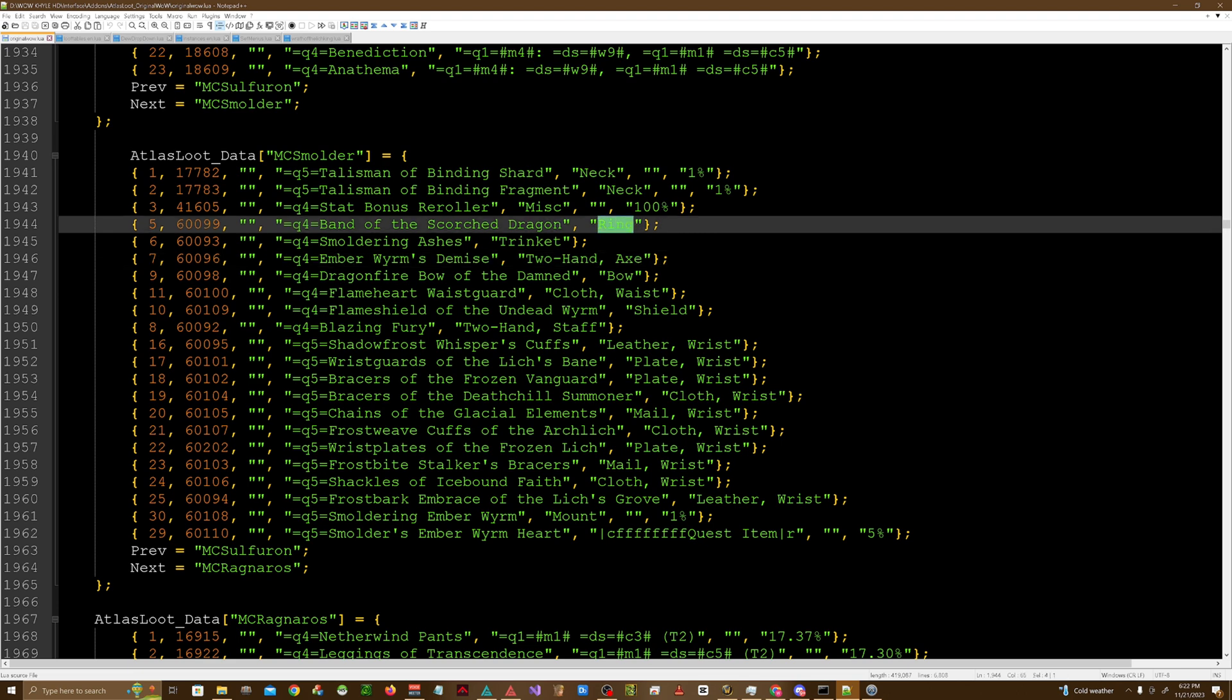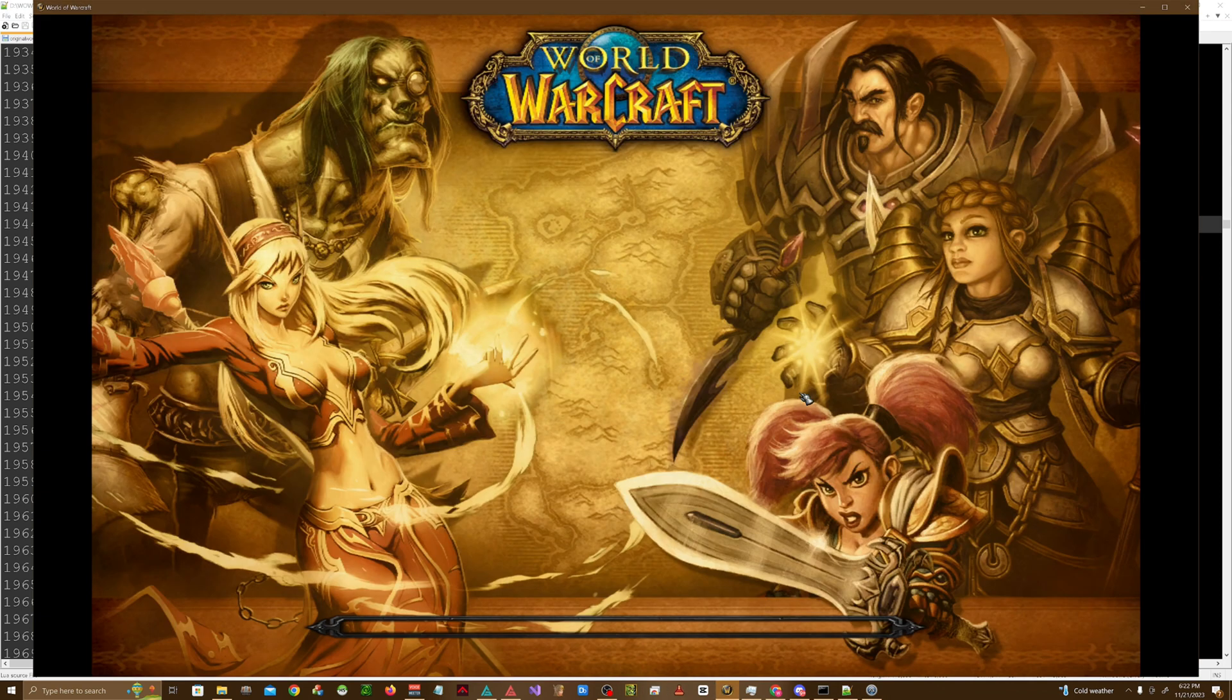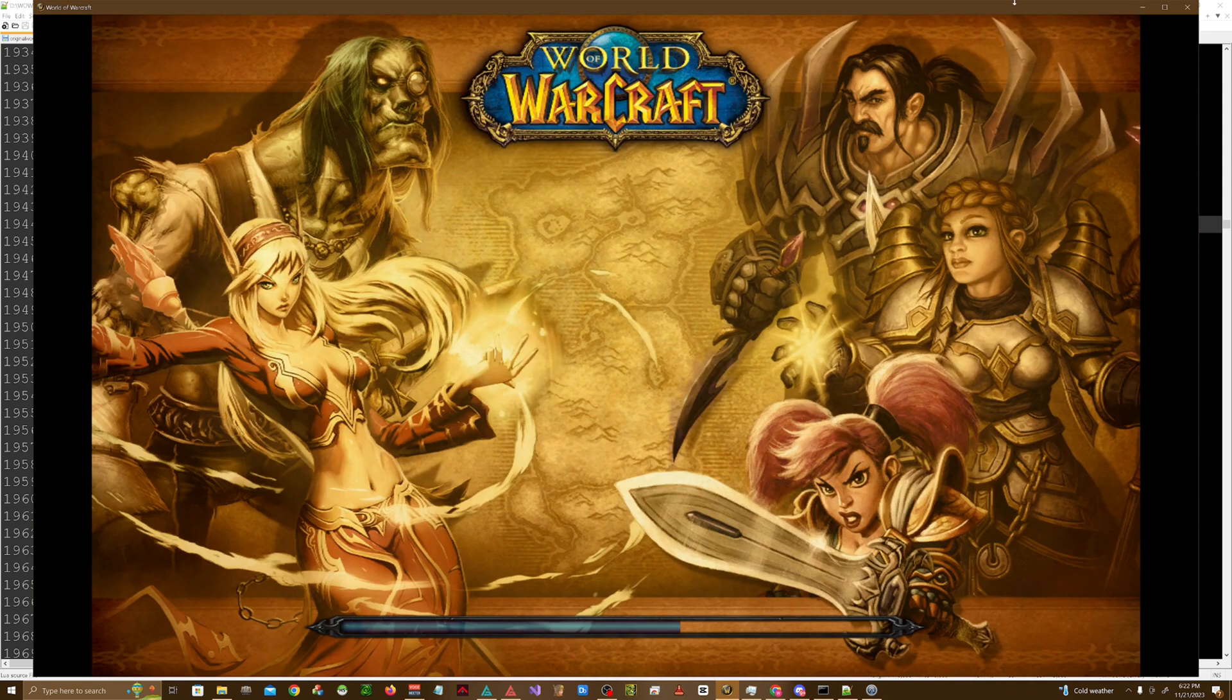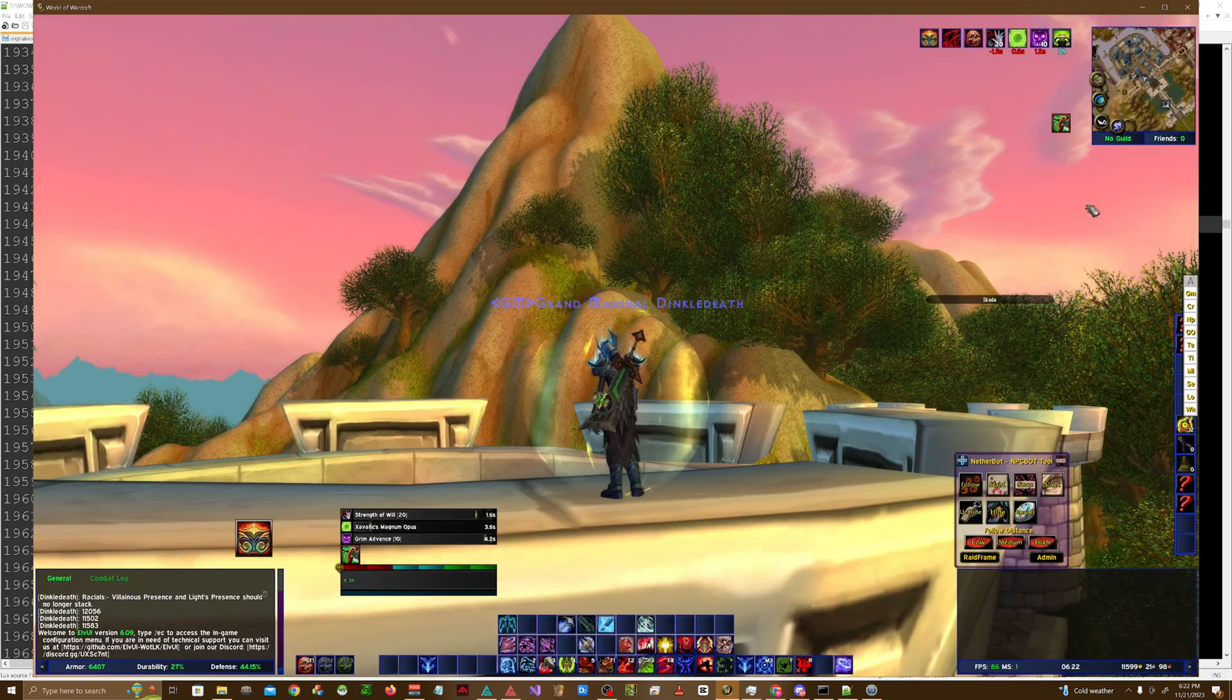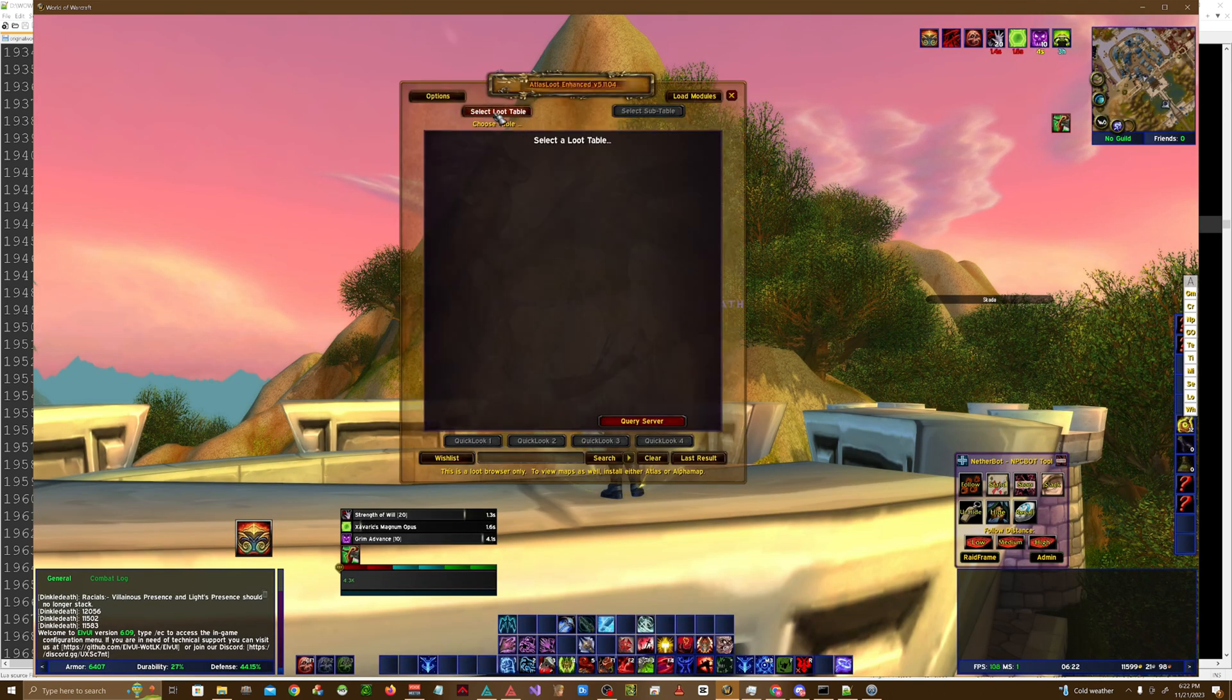Then you would put the name of the ring and then the type of item, so in this case it's ring. If you wanted to add a drop chance you would just add blank quotes here and then you would do your drop chance right here. I'll go ahead and reload this. Nice thing about add-ons is you can just reload them in game and see if they're working properly.